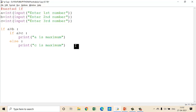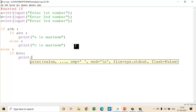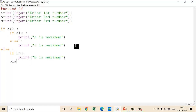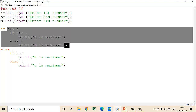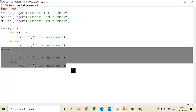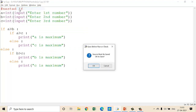Now what about the remaining two variables? You can write inside the else block. If A is not greater than B, then check if B is greater than C, colon, then print('B is maximum'). Else, if B is not maximum then remaining C is maximum, so print('C is maximum').